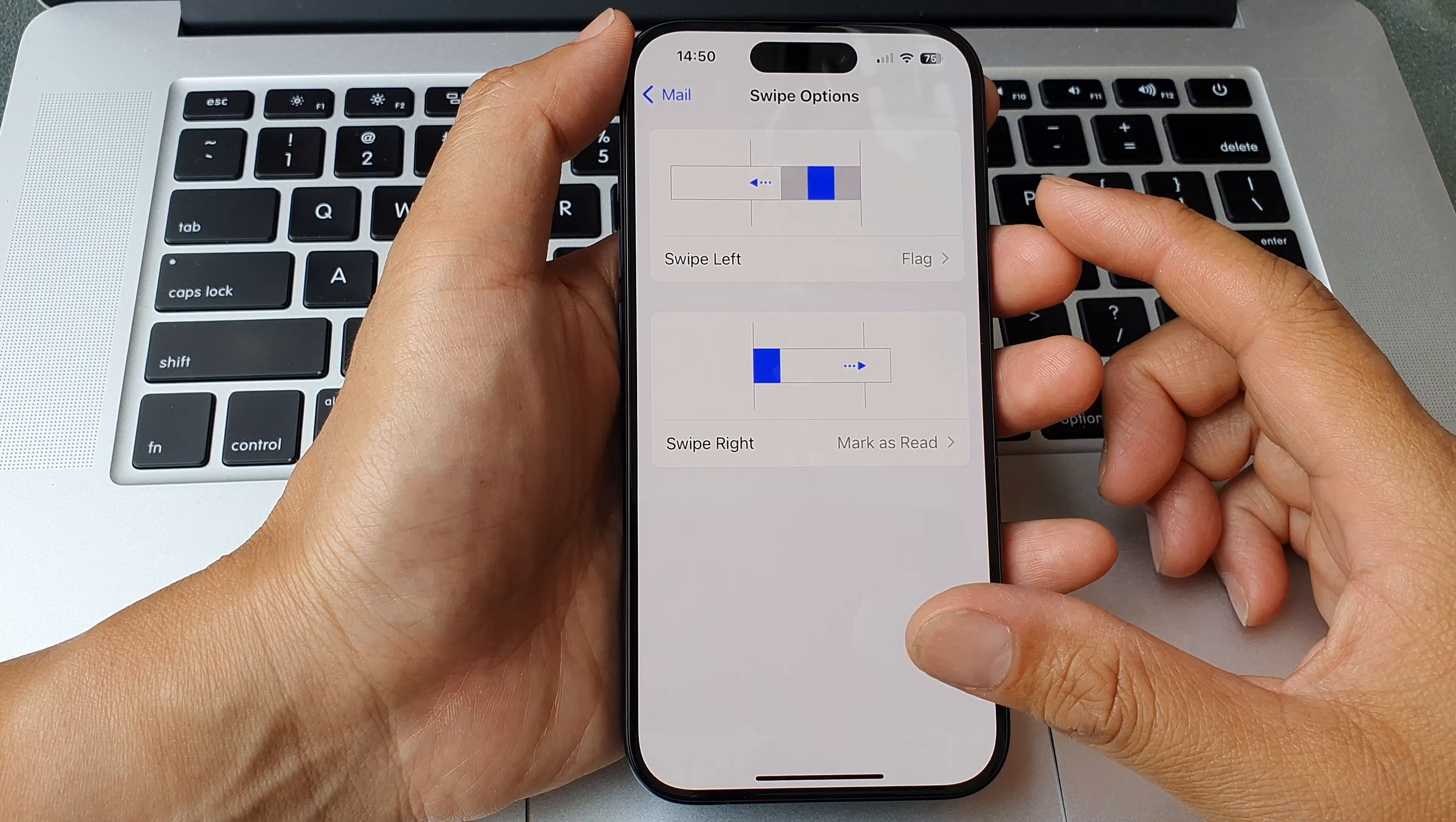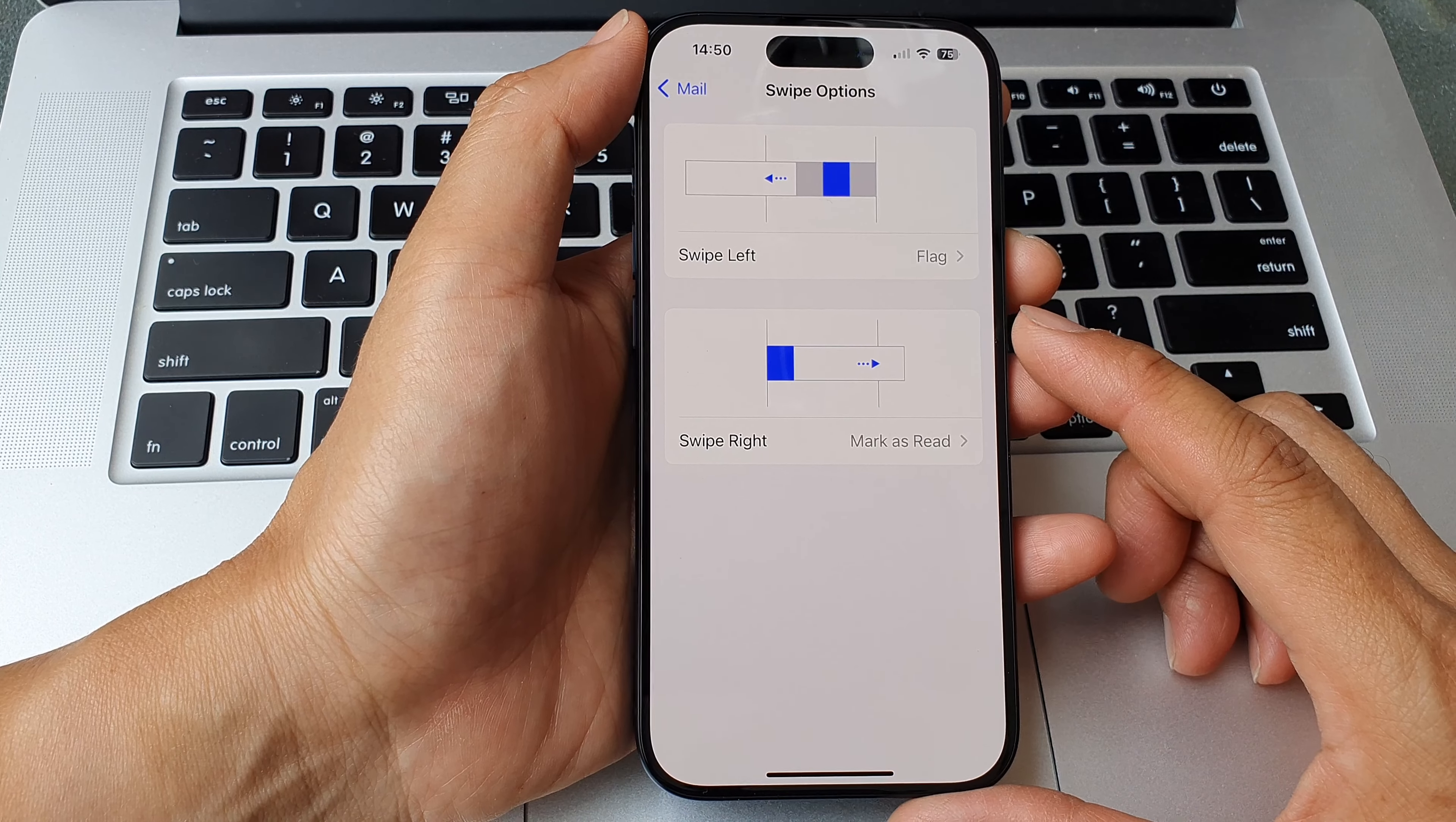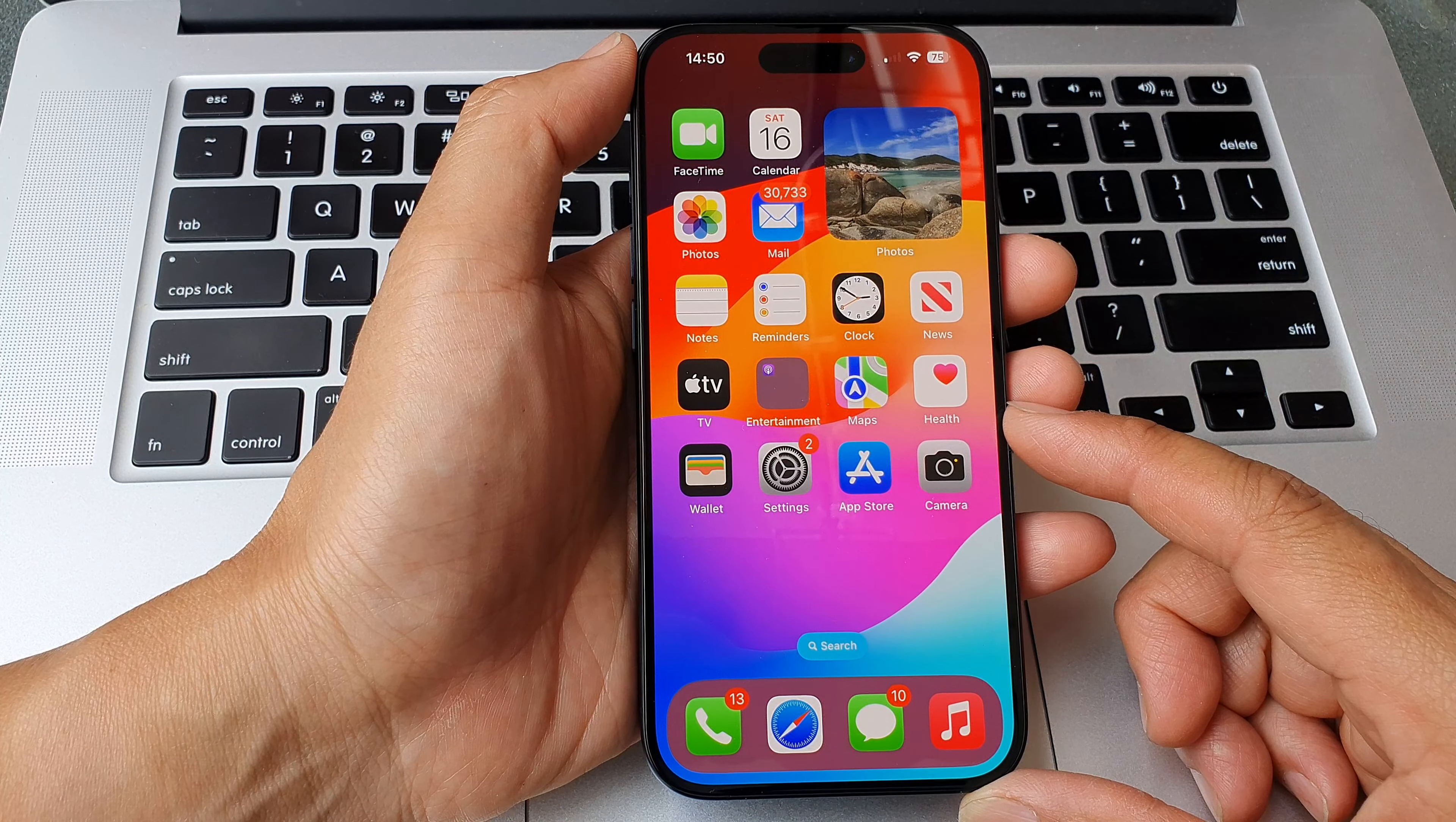Hey guys, in this video we're going to take a look at how you can change the mail swipe options on the iPhone 15 series. First, let's go back to the home screen by swiping up at the bottom of the screen.